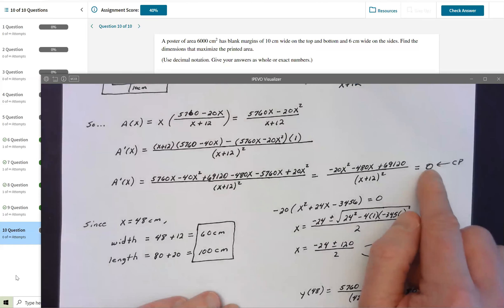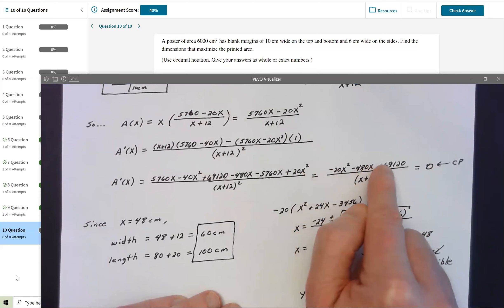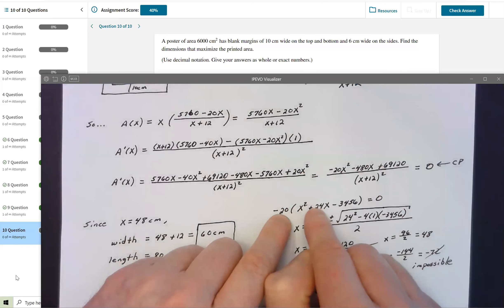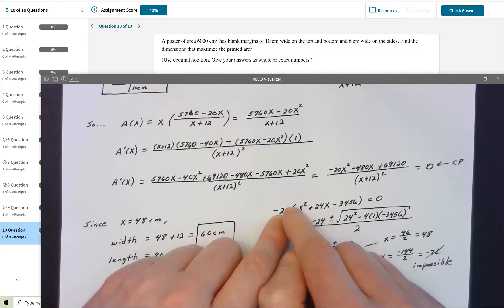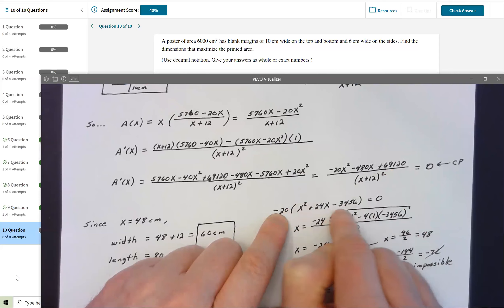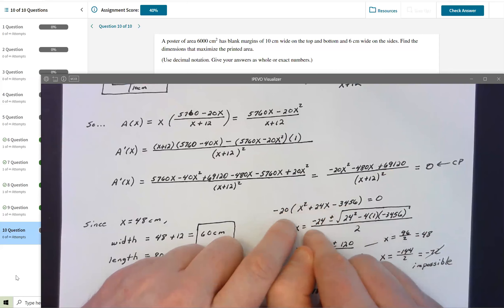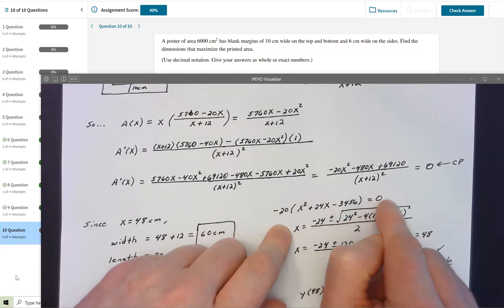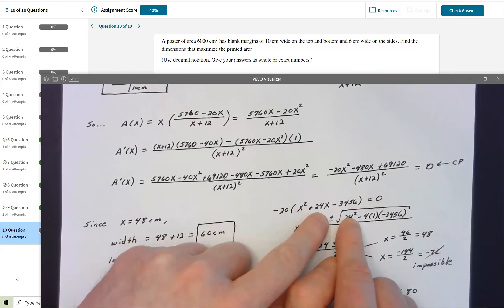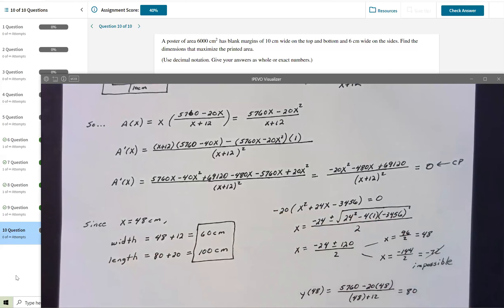Setting the numerator equal to zero — the denominator can't make the fraction zero. I factor out −20: −20(X² + 24X − 3456) = 0. That quadratic doesn't factor nicely, so I used the quadratic formula: X = [−b ± √(b² − 4ac)] / 2a, with a = 1, b = 24, c = −3456.